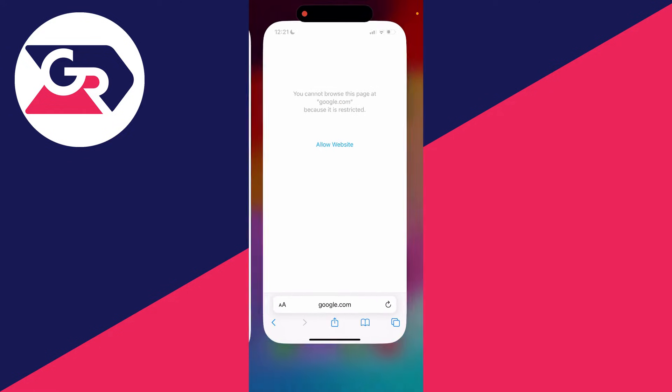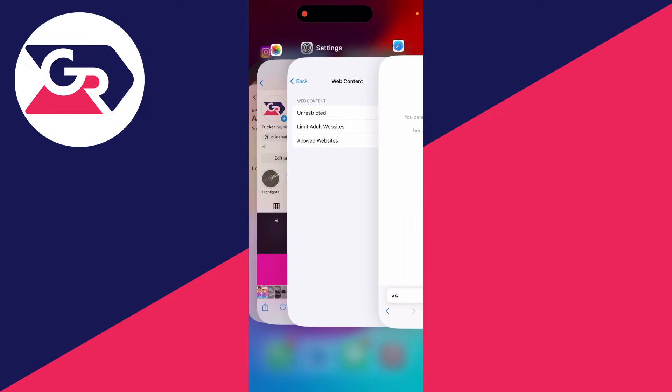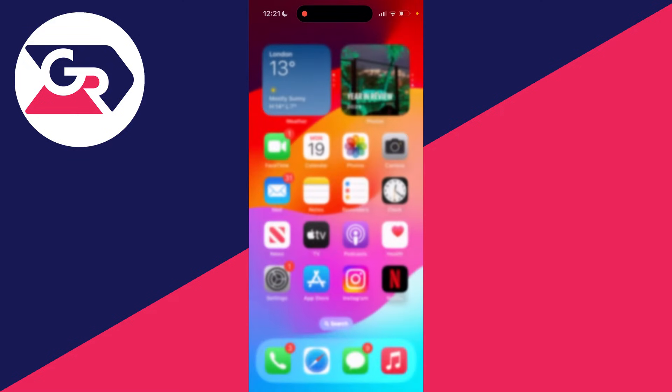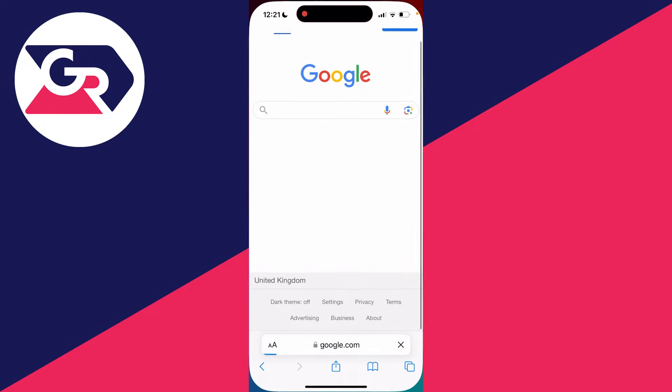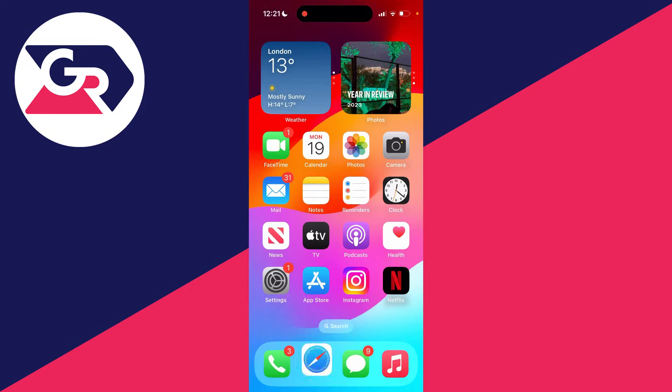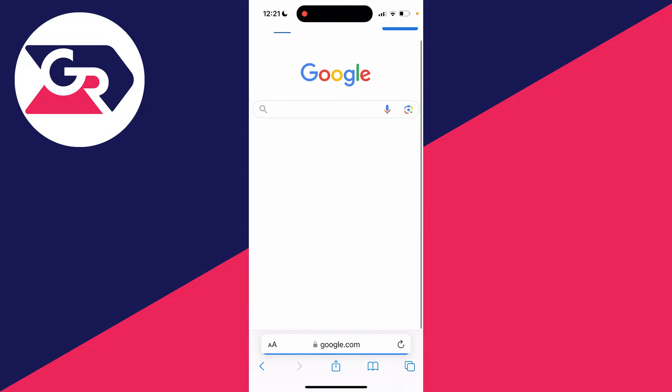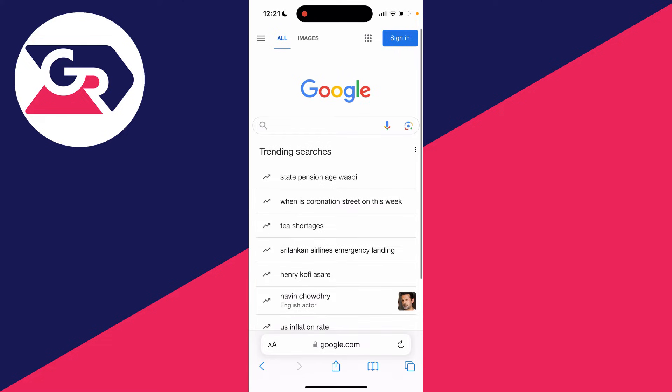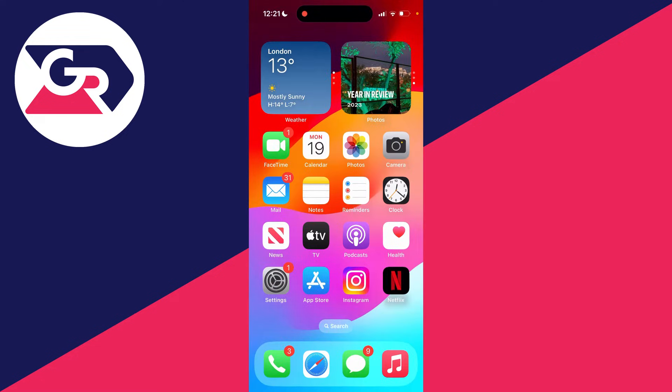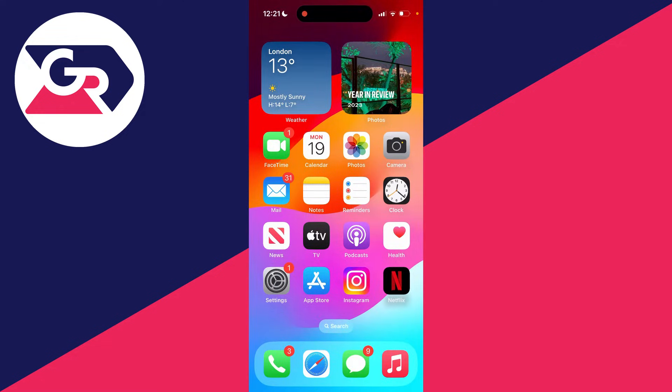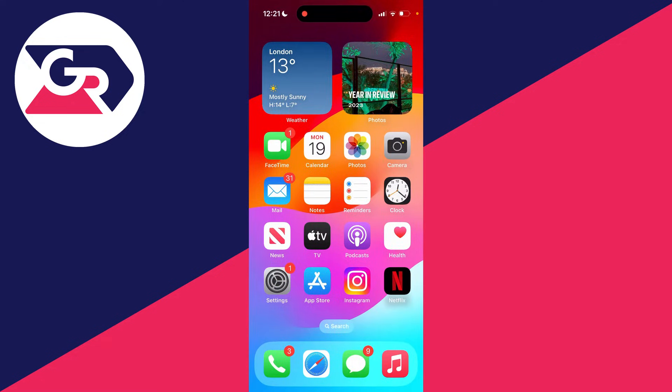Once that's set, come back to Safari. You may need to swipe up on it, close it, and then reopen it. As you can see, Google now loads whereas before it doesn't.